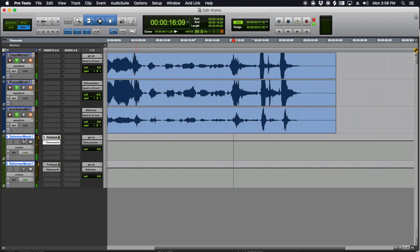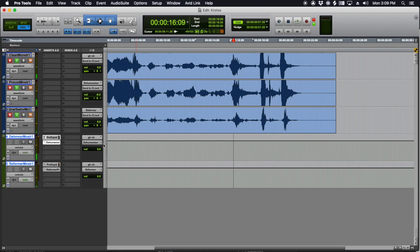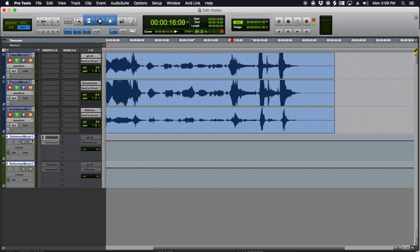And then when you're done with the take, just make them inactive. It'll save your machine resources. And then also when, if the creature comes back later in the film, you can just bring those tracks back up. It'll be real organized. You can use folder tracks, do whatever.